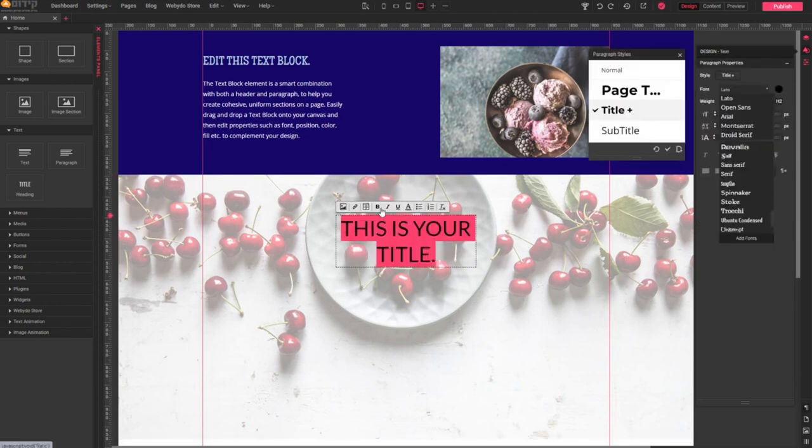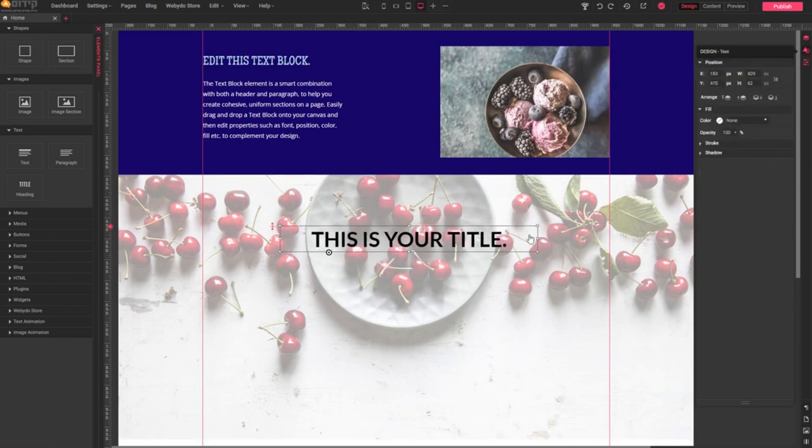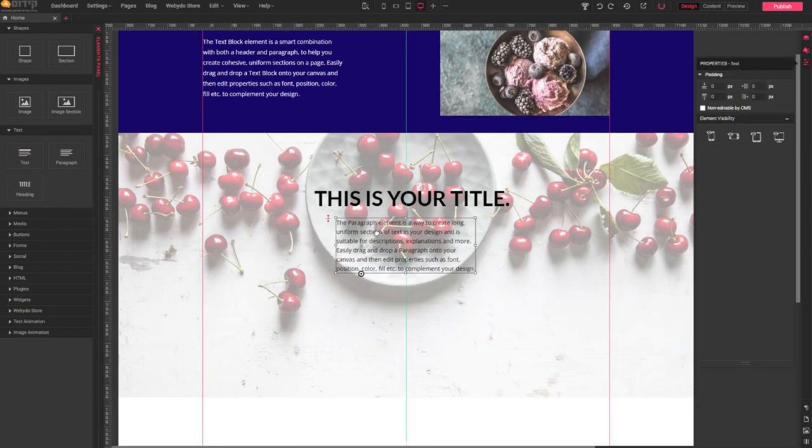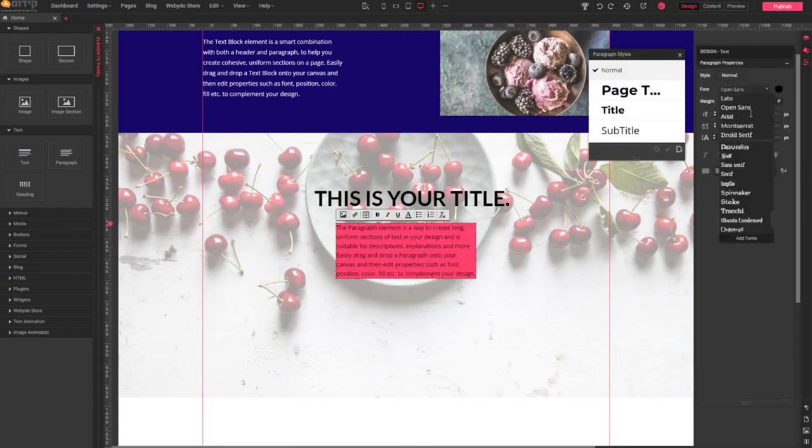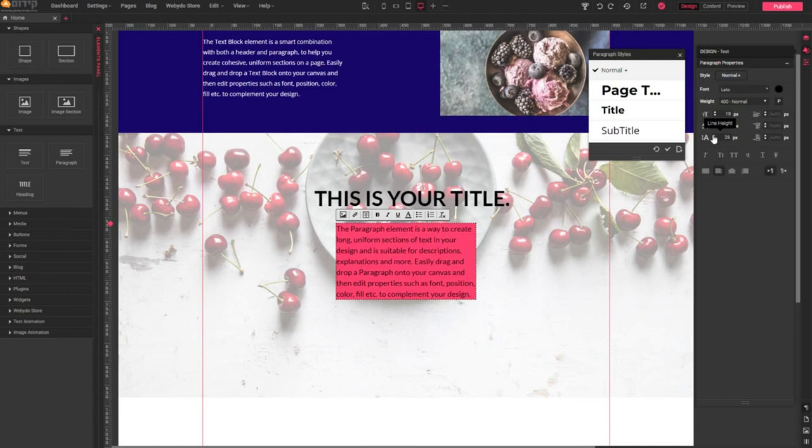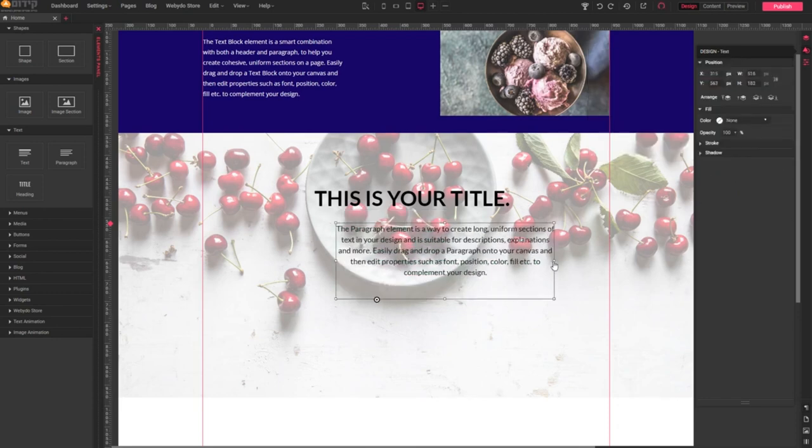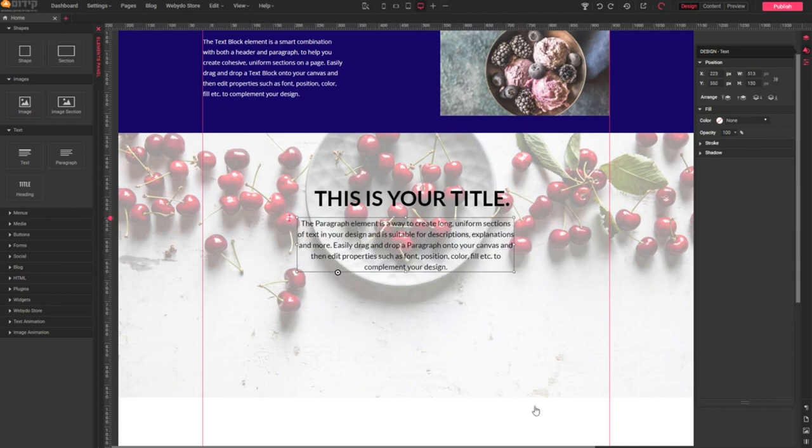Now for paragraphs, drag and drop them beneath your title. Customize the font, font size, line height, and alignment. You can center your text for a clean look.